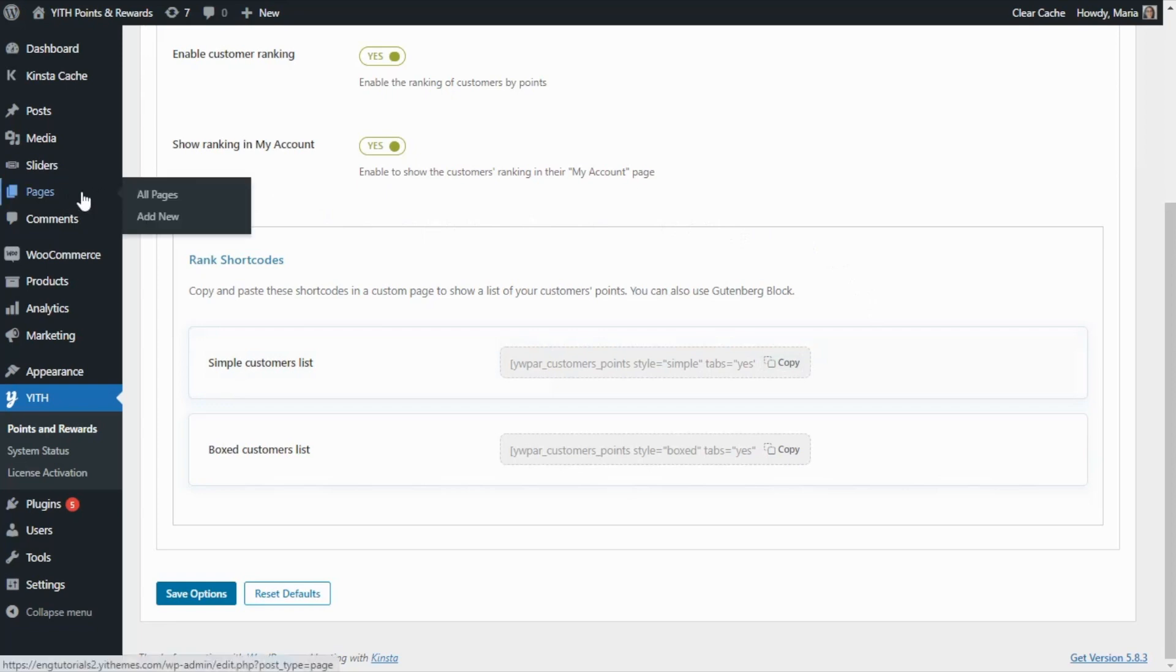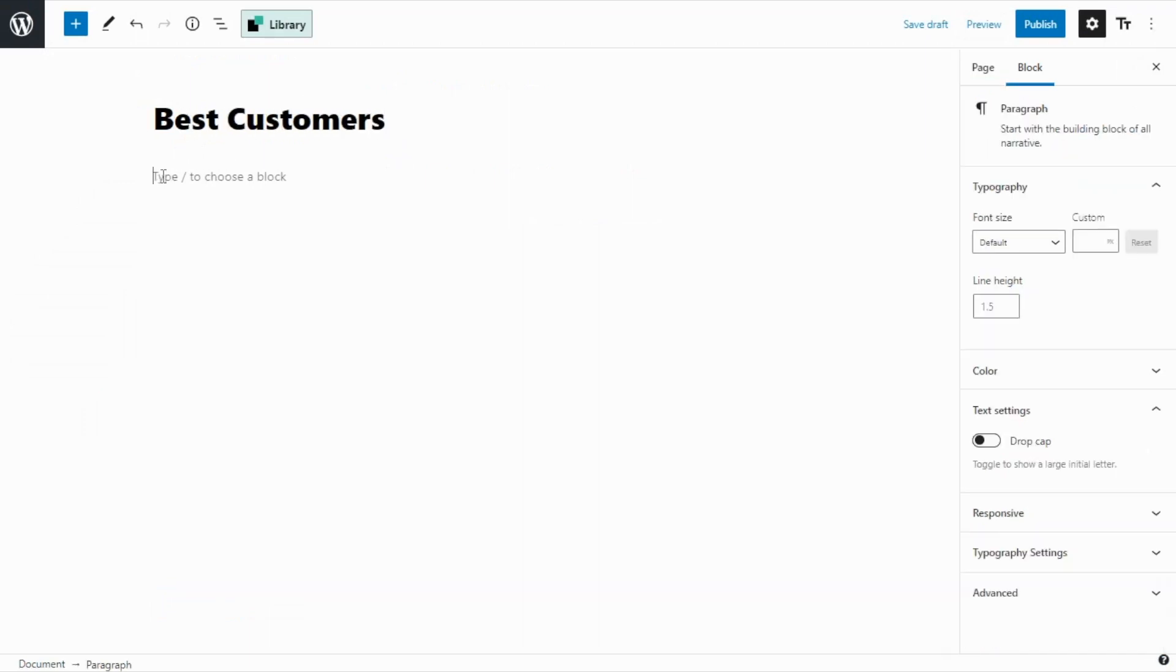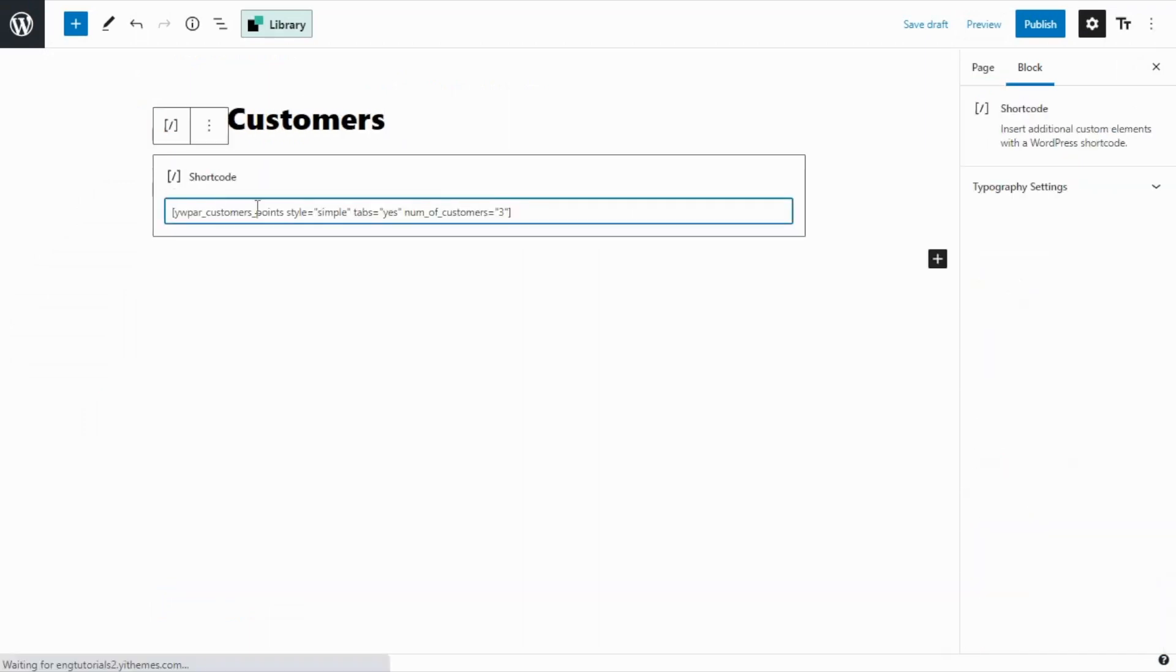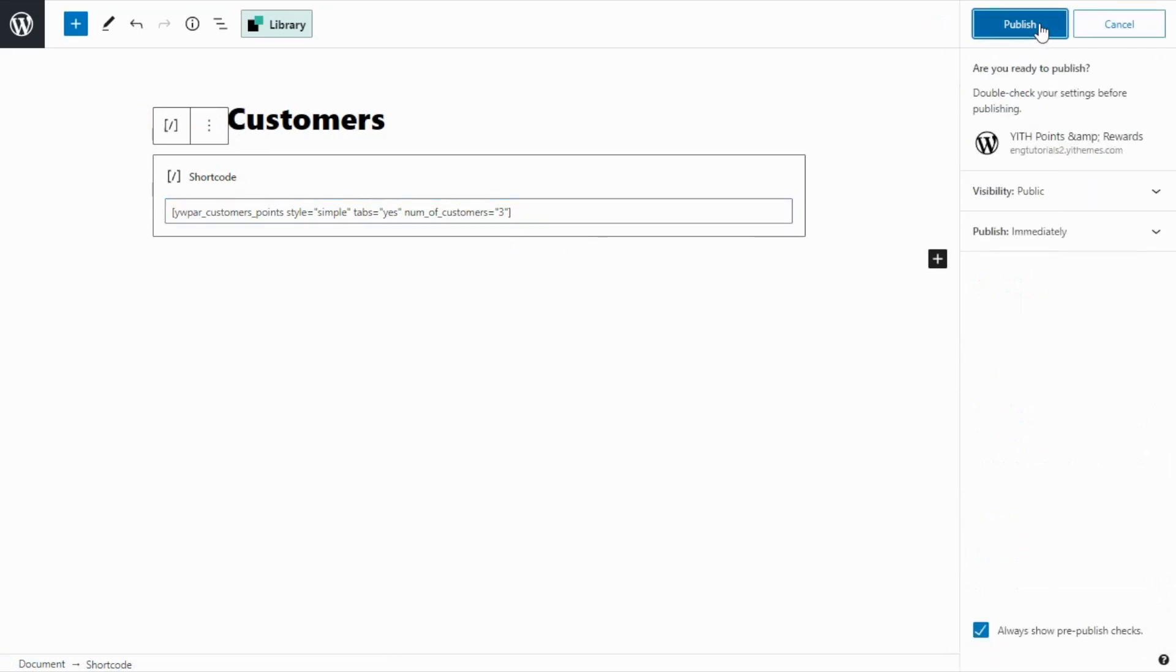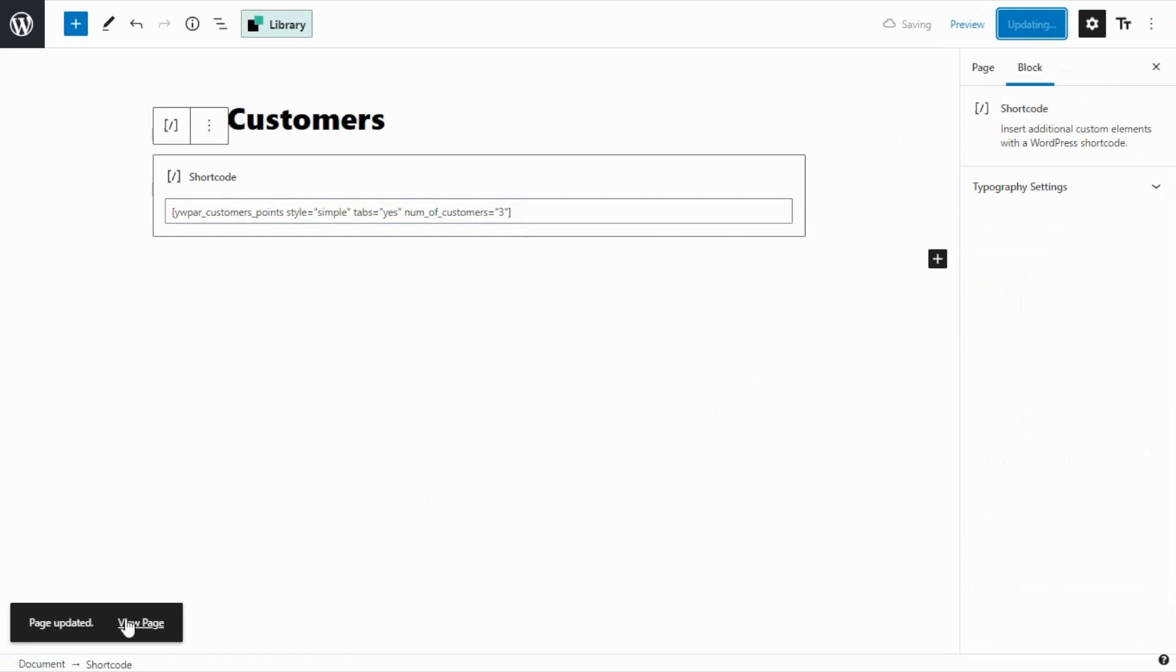From here, pages and add new. For the title, I am going to enter best customers and now all we need to do is click here and paste our shortcode. Perfect. Now let's go ahead and publish our new page and now we can have a look.